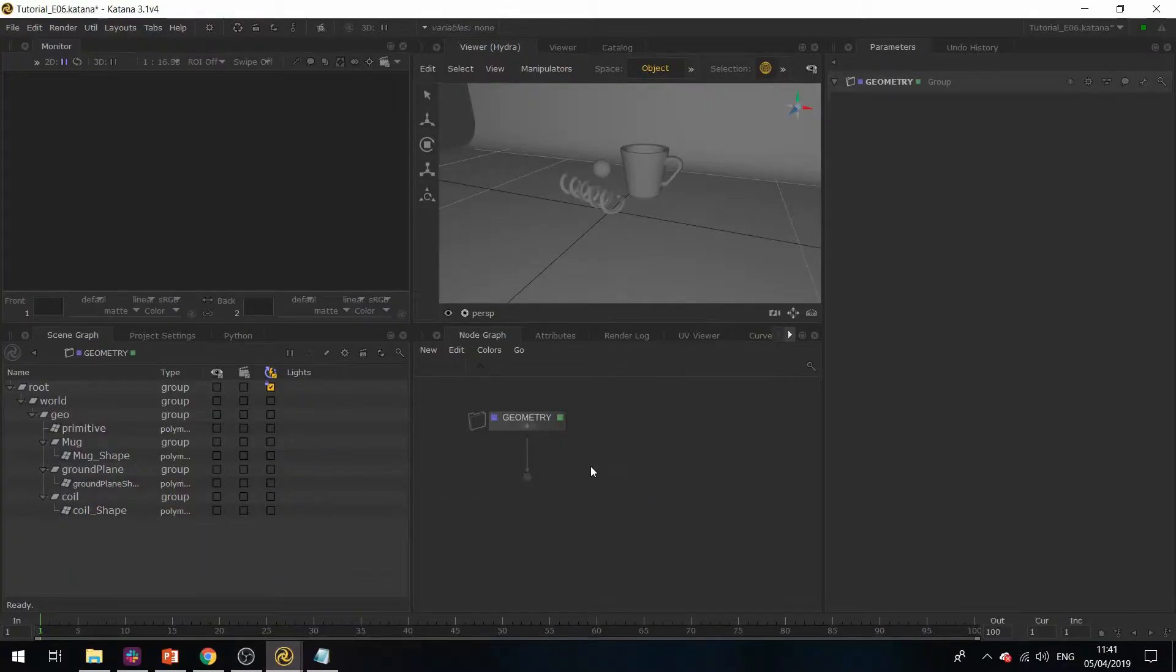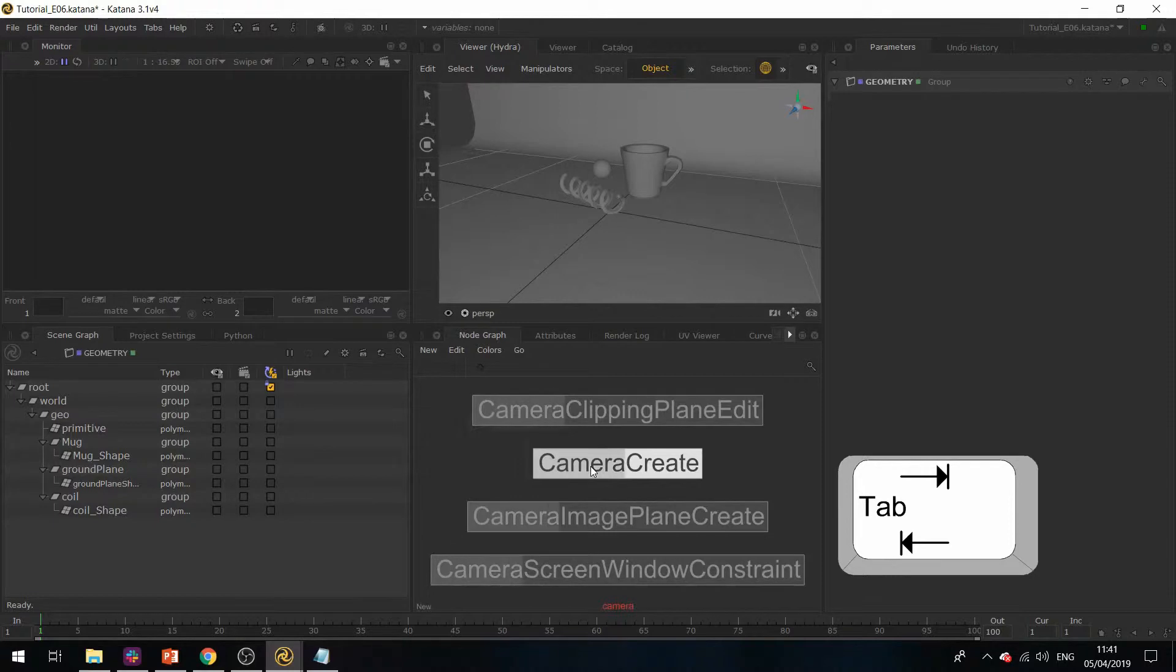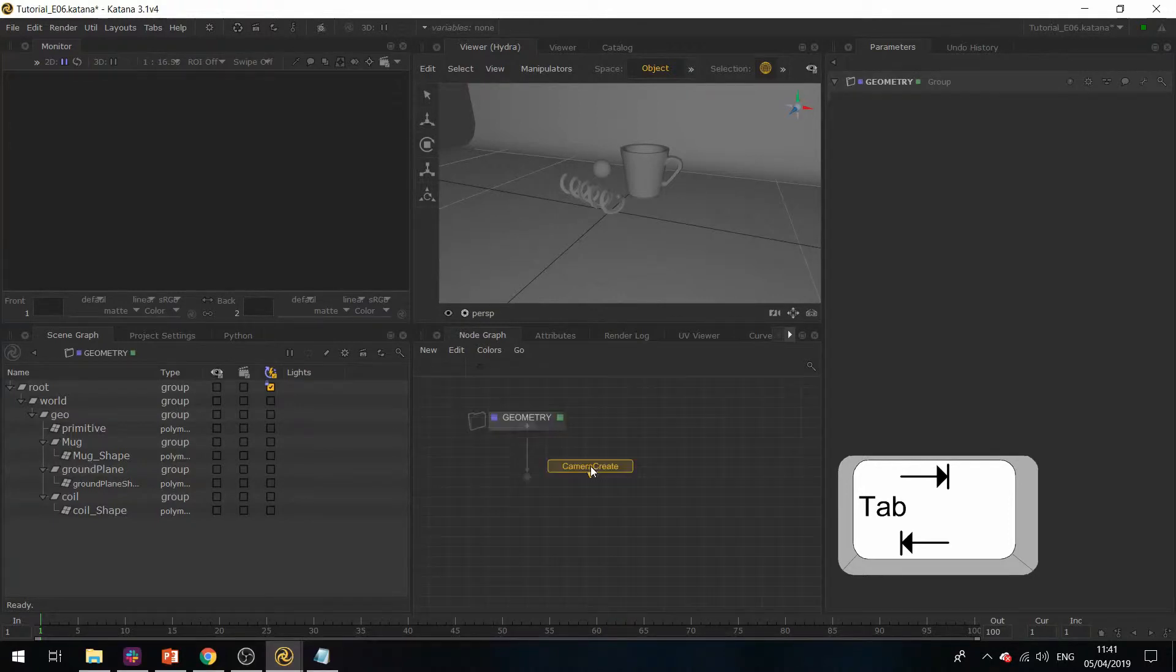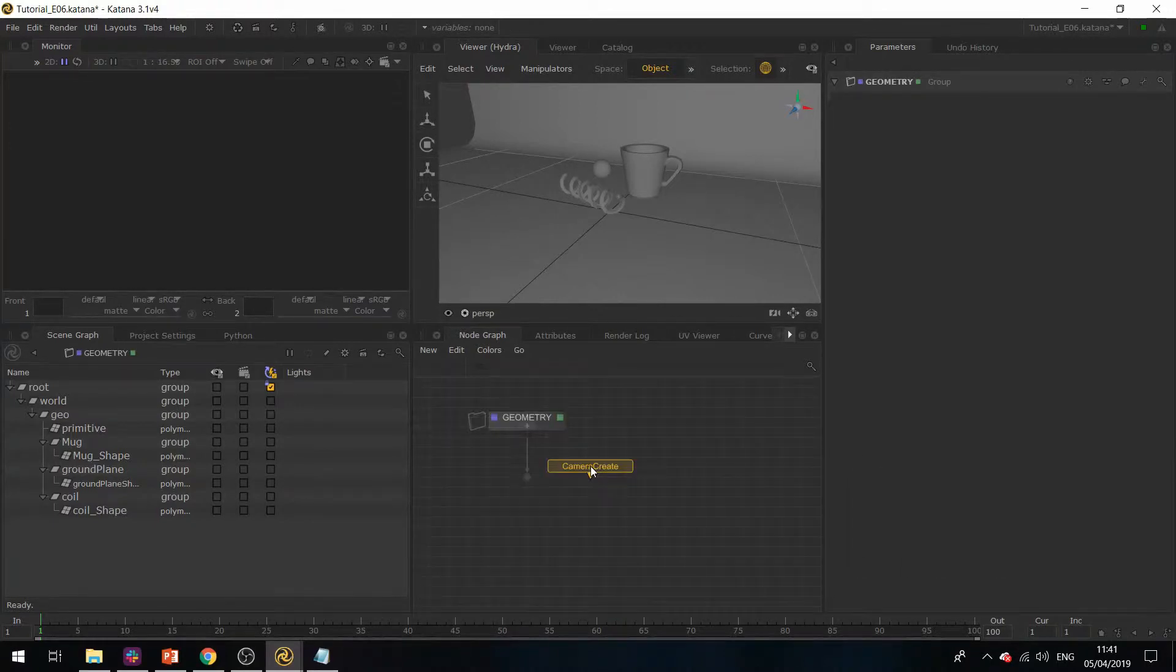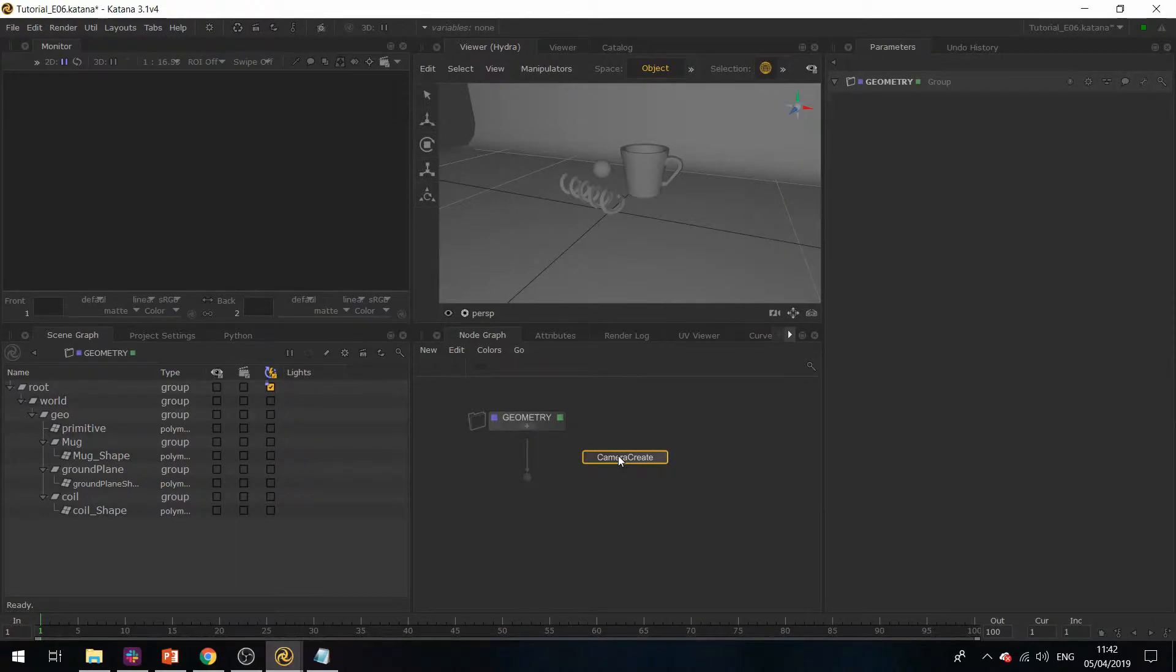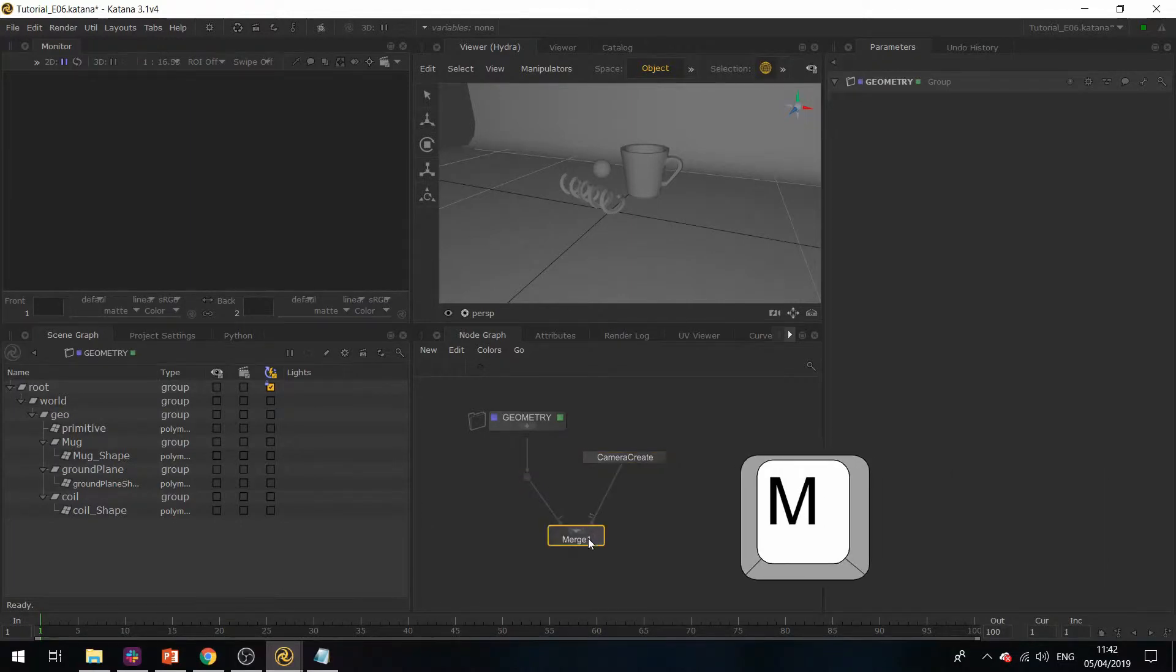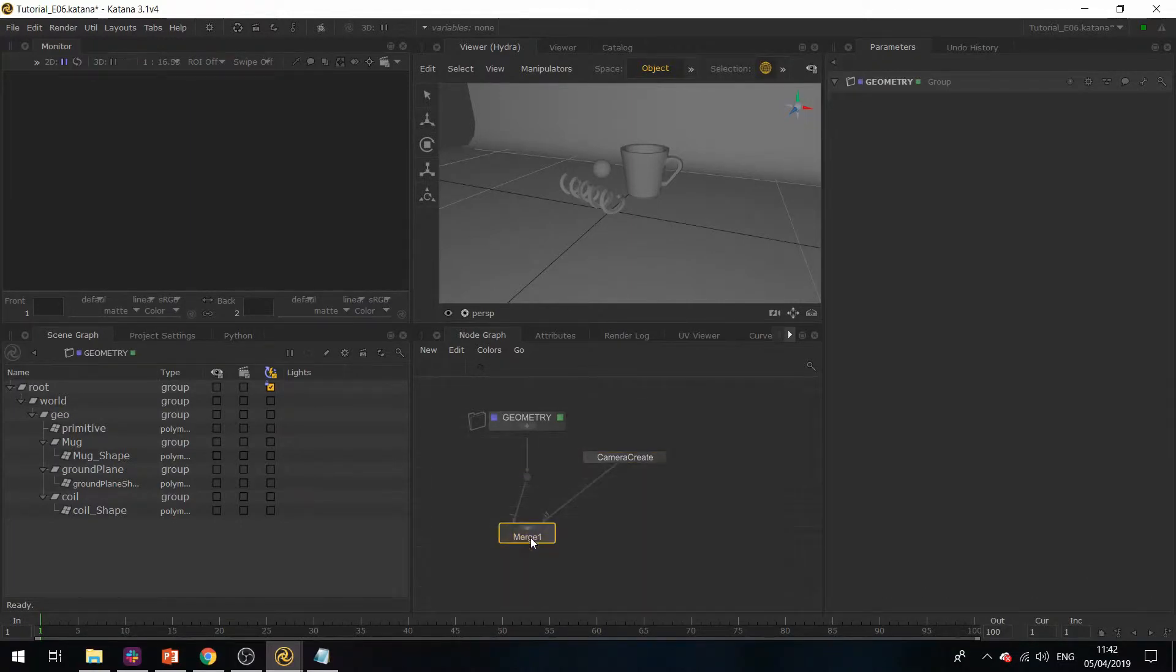I'm now going to create a camera. If I hit Tab and Camera Create and Enter, we now have our camera node. I'm going to merge this with the rest of the scene. If I select the camera create node with the dot node and hit M, this will create a merge node.